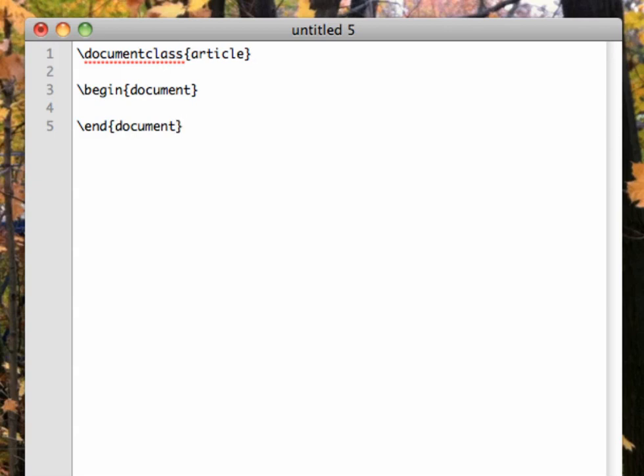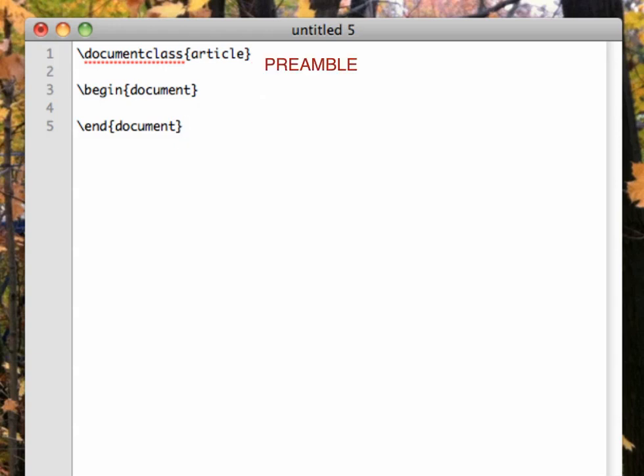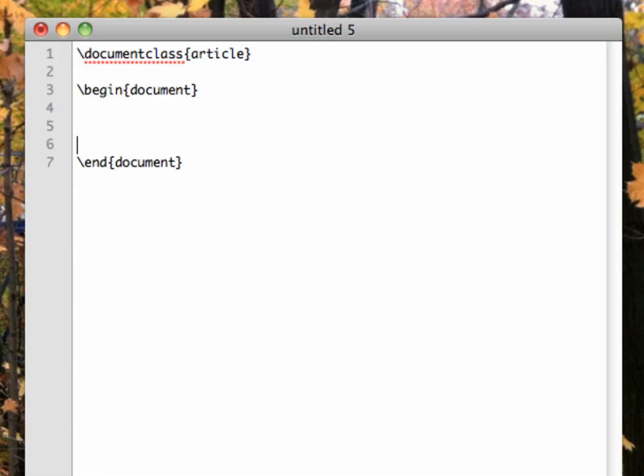This is a special kind of command called an environment, which we'll discuss in a later video. But all LaTeX documents must include the documentclass command in the first line, a begin document line, and an end document line. Everything that comes before the begin document line is referred to as the preamble of the document, and later we'll be putting special document-wide commands up there.